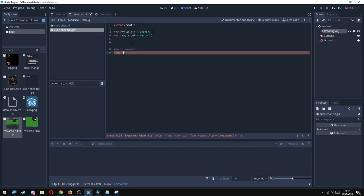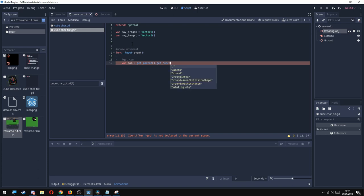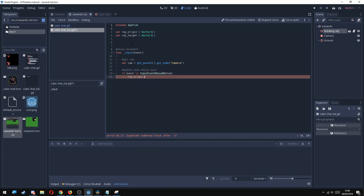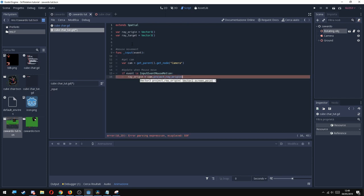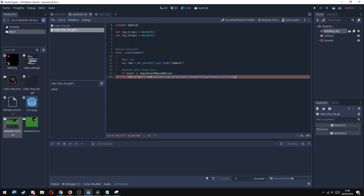So function input_event, and here I'm going to use a new variable called cam. This way I can get the camera. So get_parent().get_node(camera). And if event is InputEventMouseMotion, I'm going to set the ray_origin to cam.project_ray_origin, and inside I'm going to get the mouse position. So get_viewport().get_mouse_position().